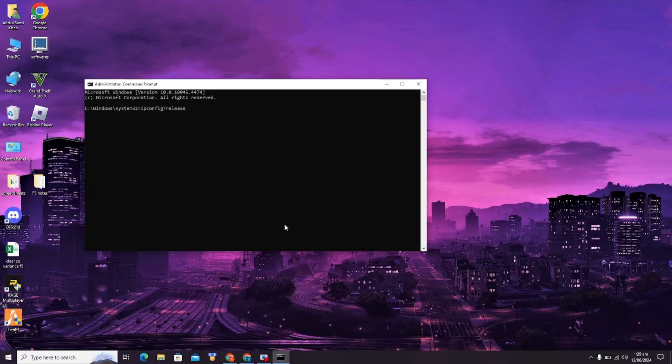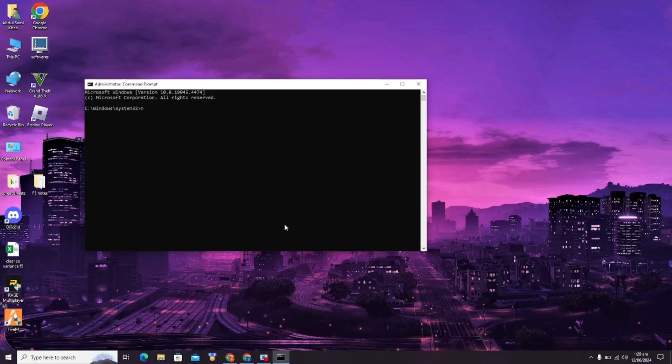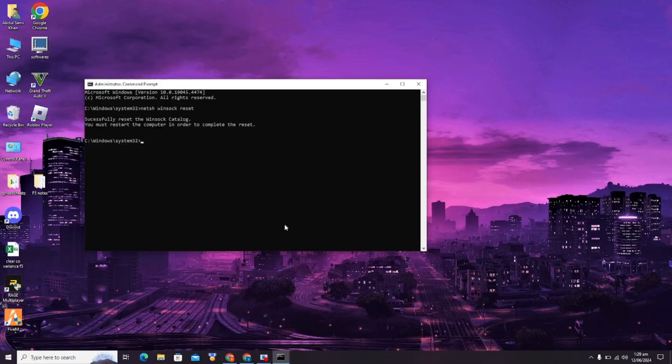The second command is ipconfig /renew, and the third command is netsh winsock reset. After running all these commands, this error will be solved. Thanks for watching. See you in the next video. Bye!